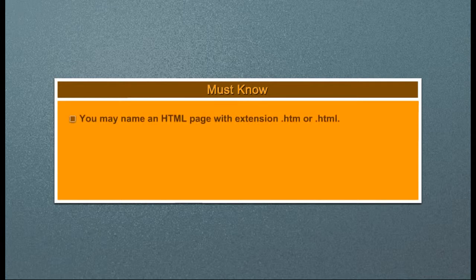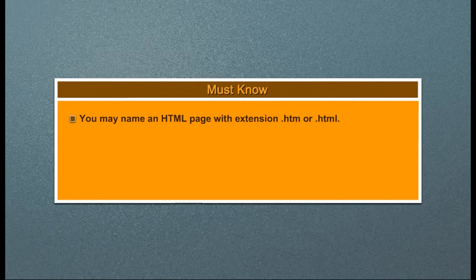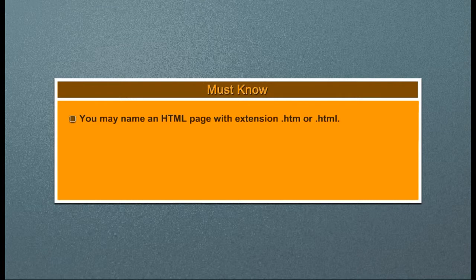Must know. You may name an HTML page with extension .htm or .html.